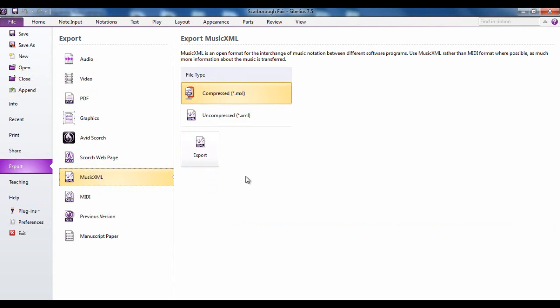MusicXML is a universal format for transferring music scores between different types of software. So for example if you want to send a score to a colleague or a friend who doesn't use Sibelius, uses a different type of music notation software, then you would use MusicXML.